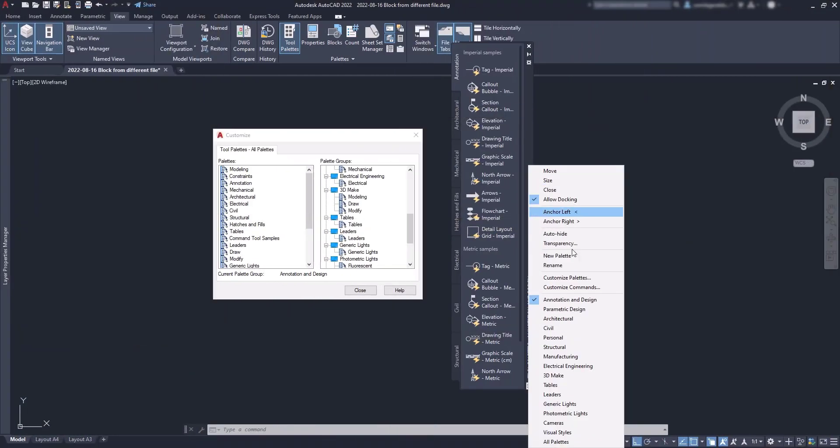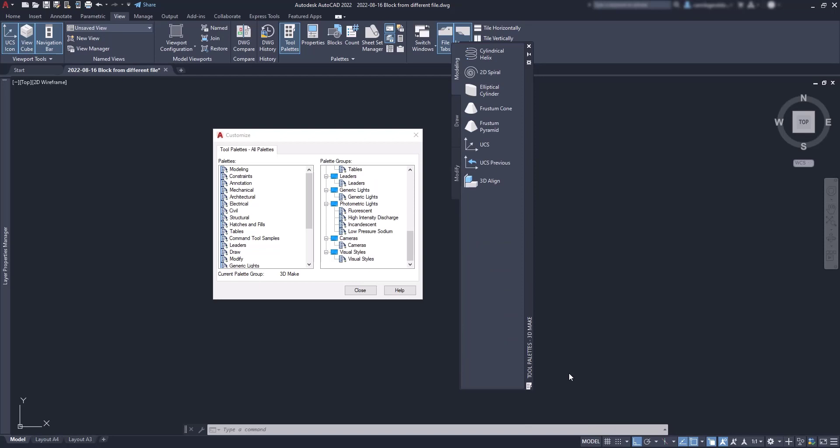By the way, if I choose 3D make, I can see just three palettes. Modify, draw and modeling.